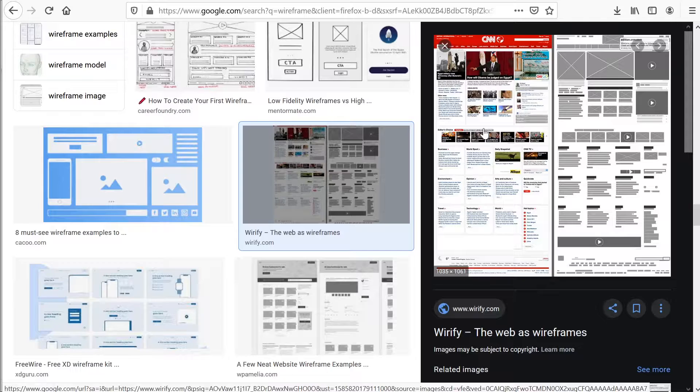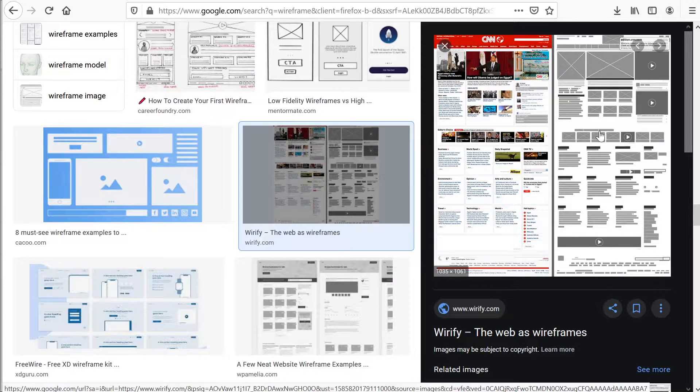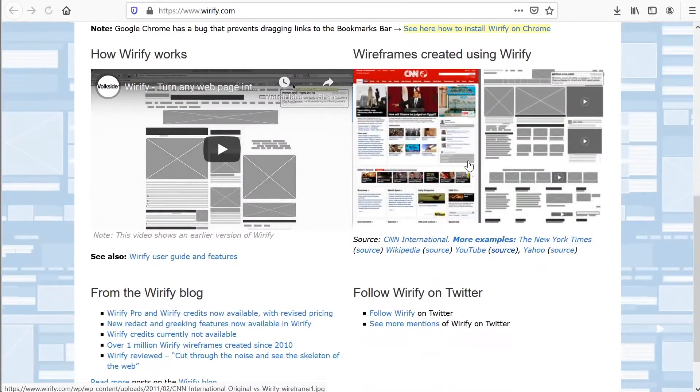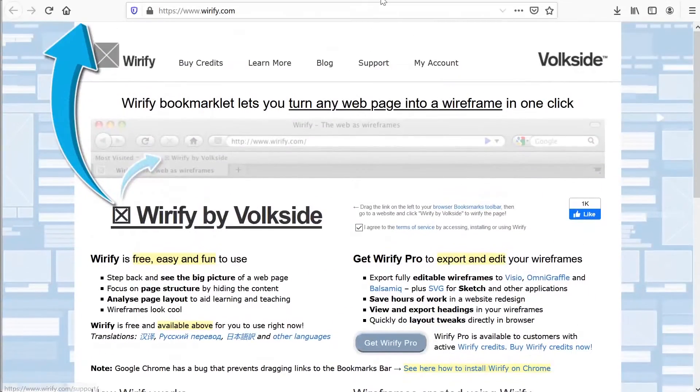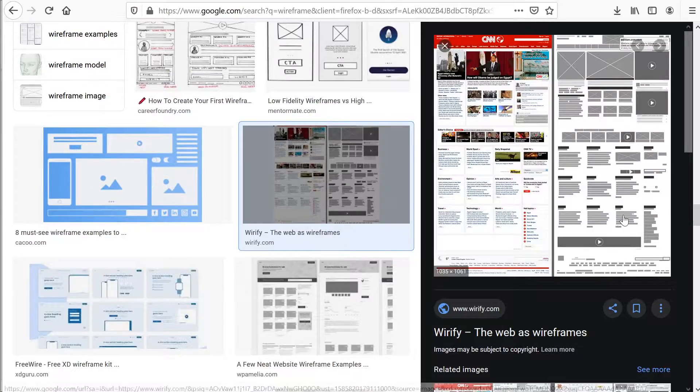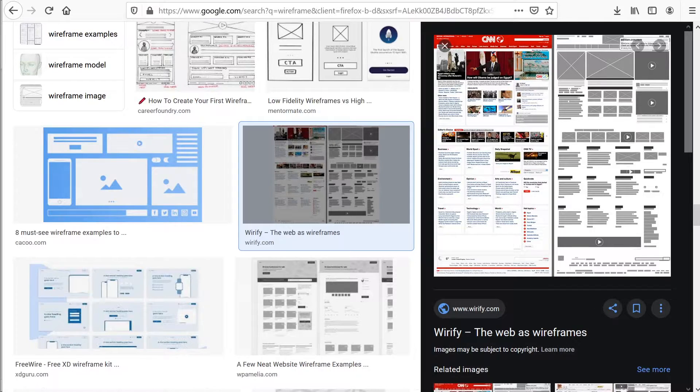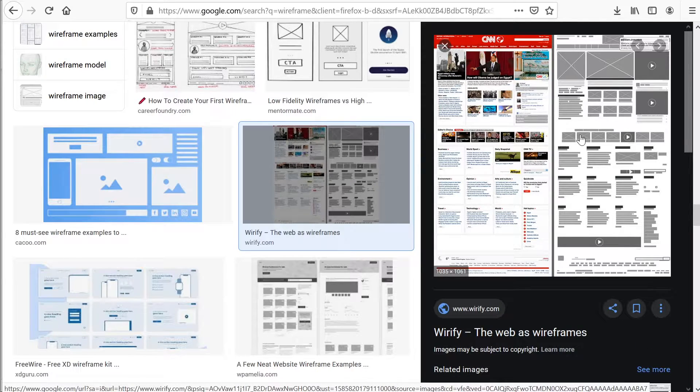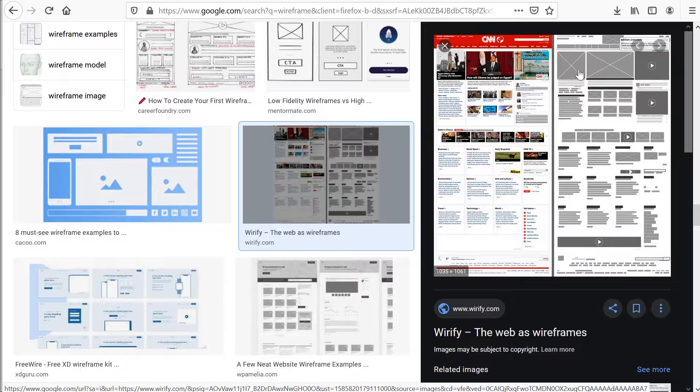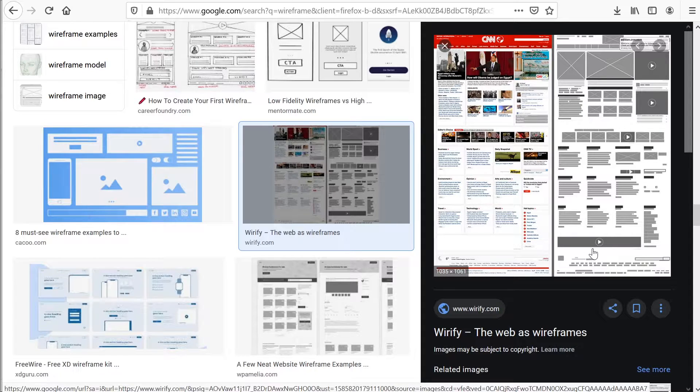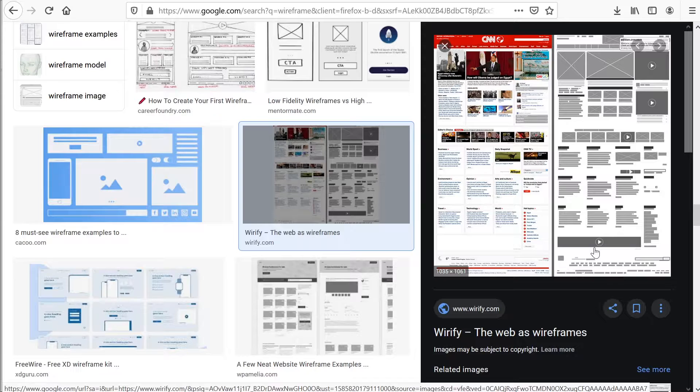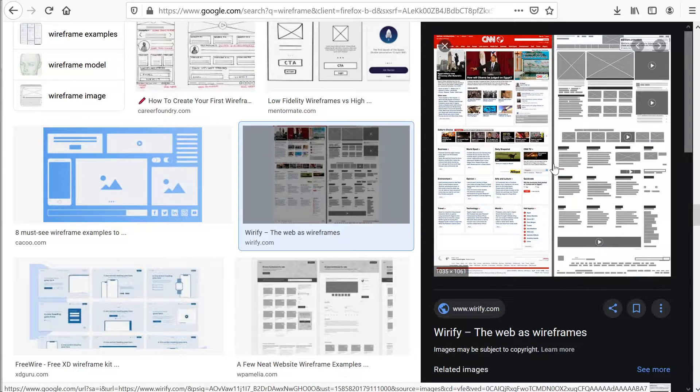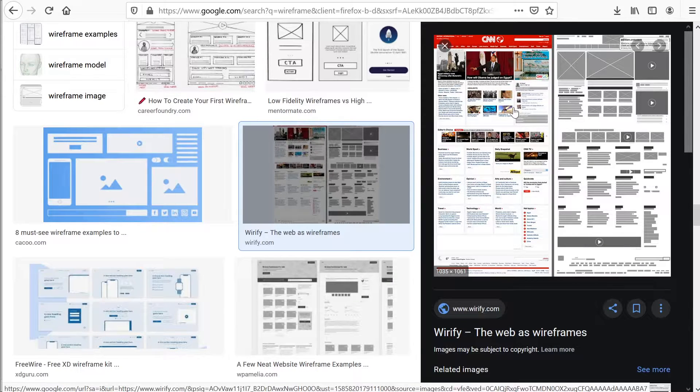It normally presents the information that will be displayed on the page. Secondly, it gives us an outline of the structure and the layout of the page. This is why we might develop one. And also, it can convey the overall direction of the user interface.